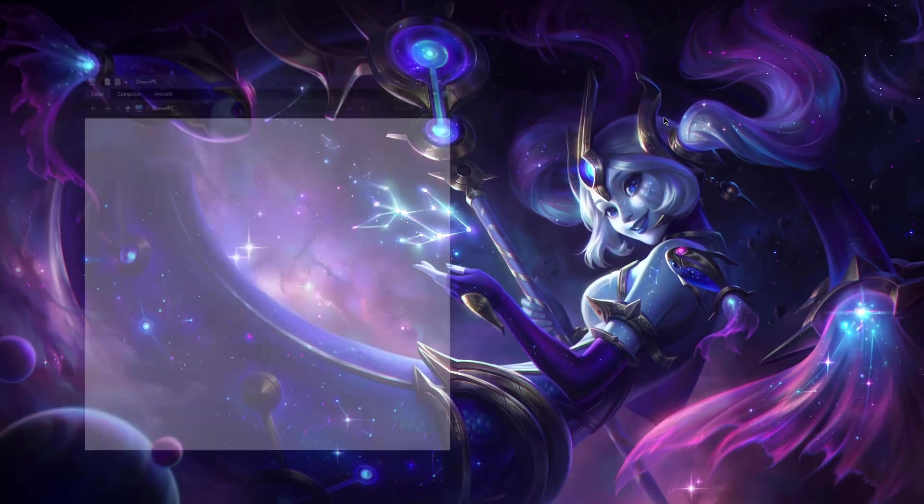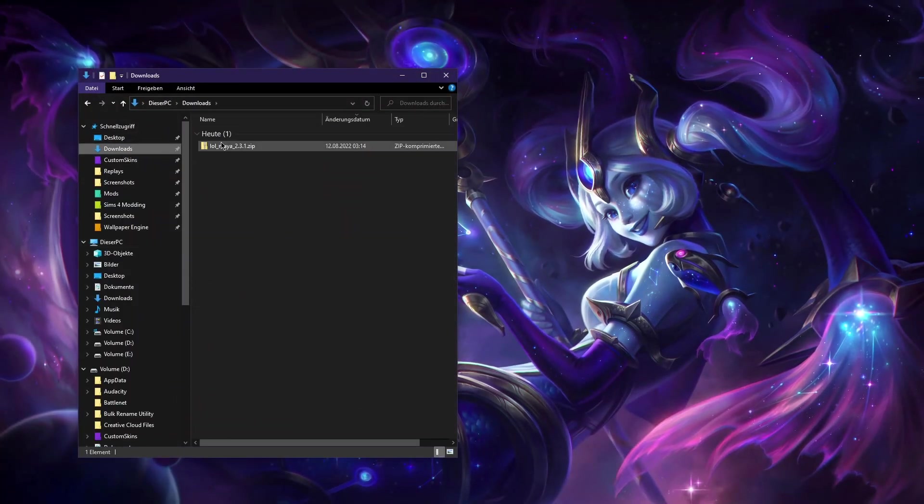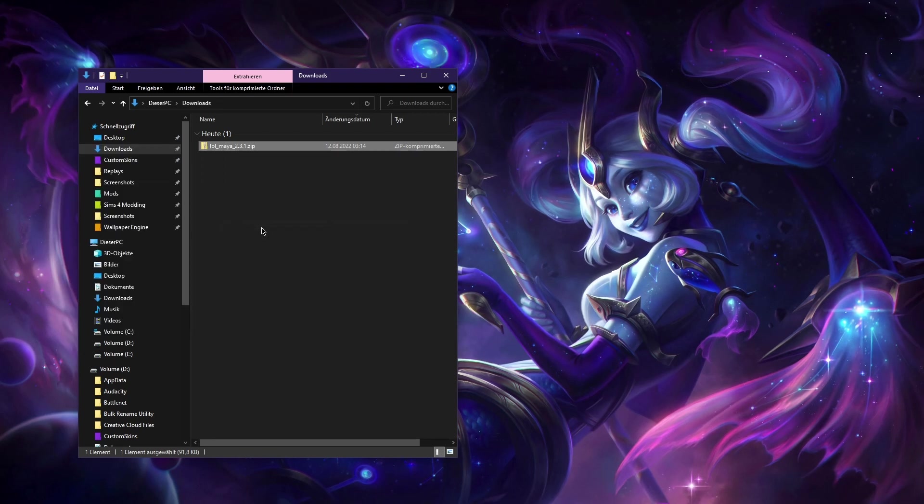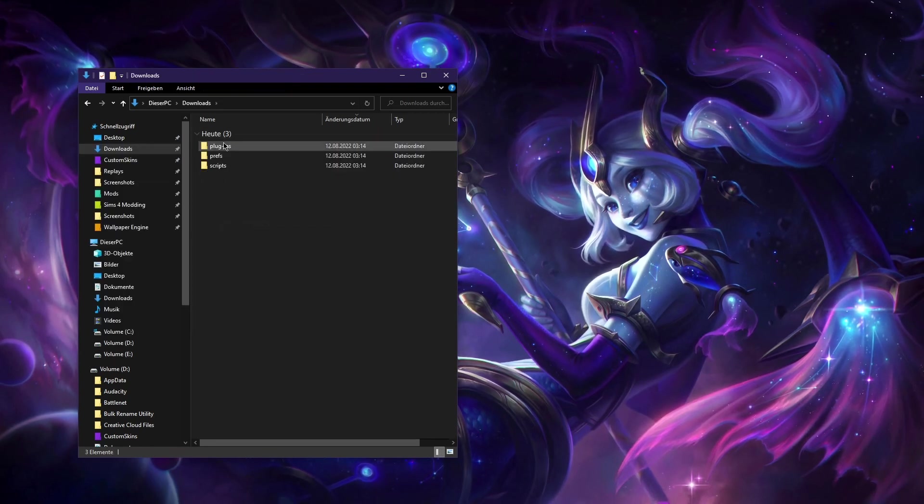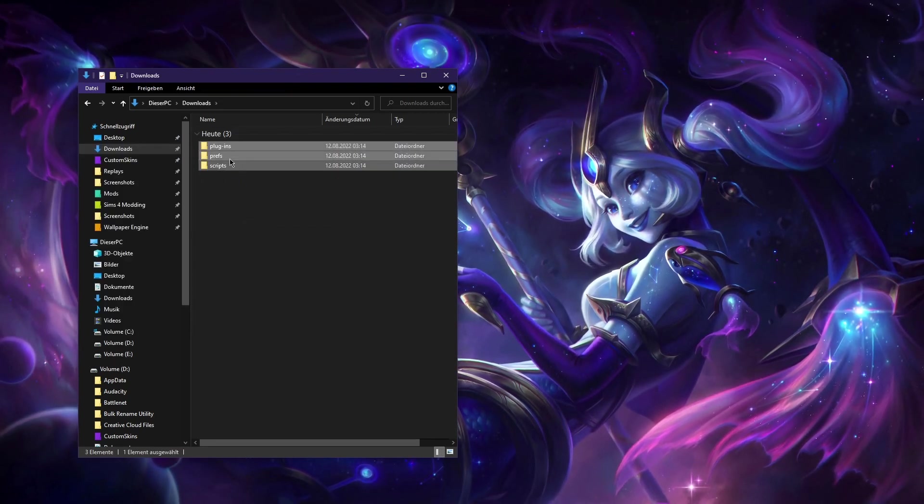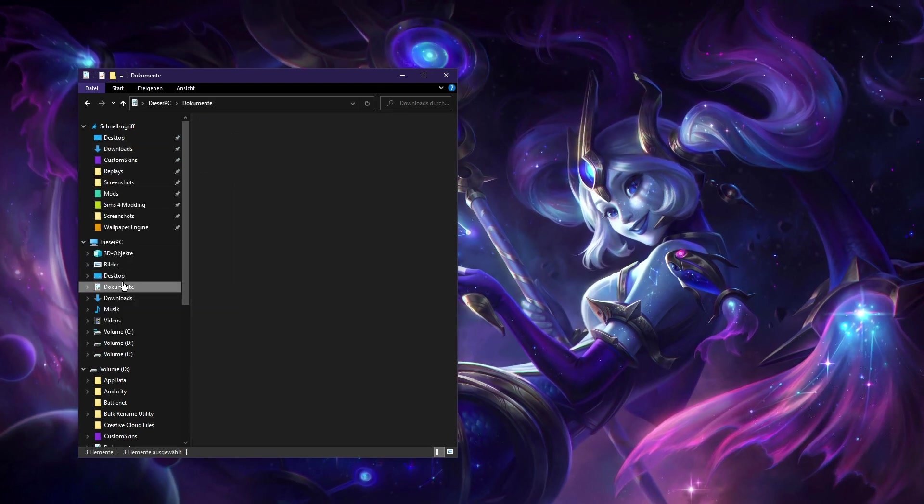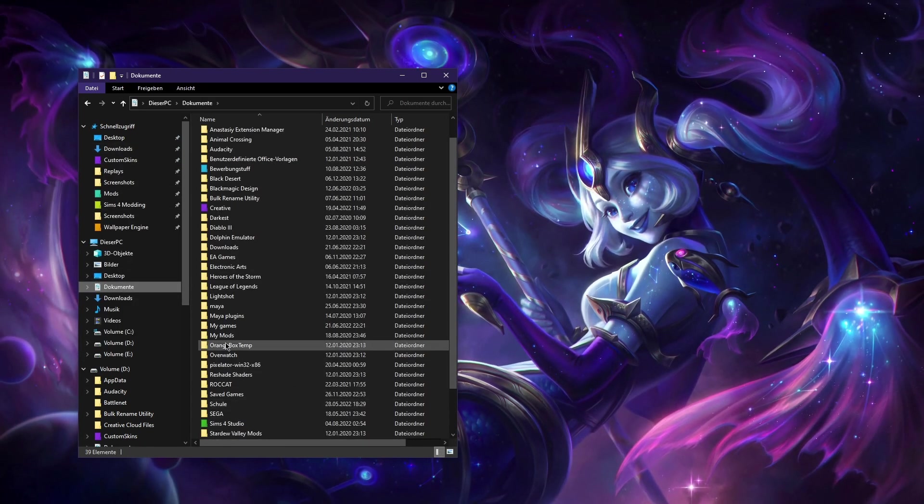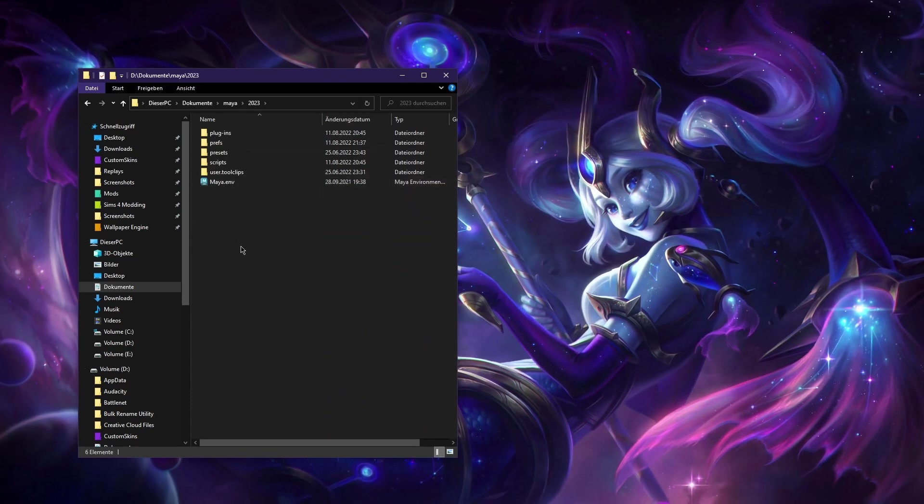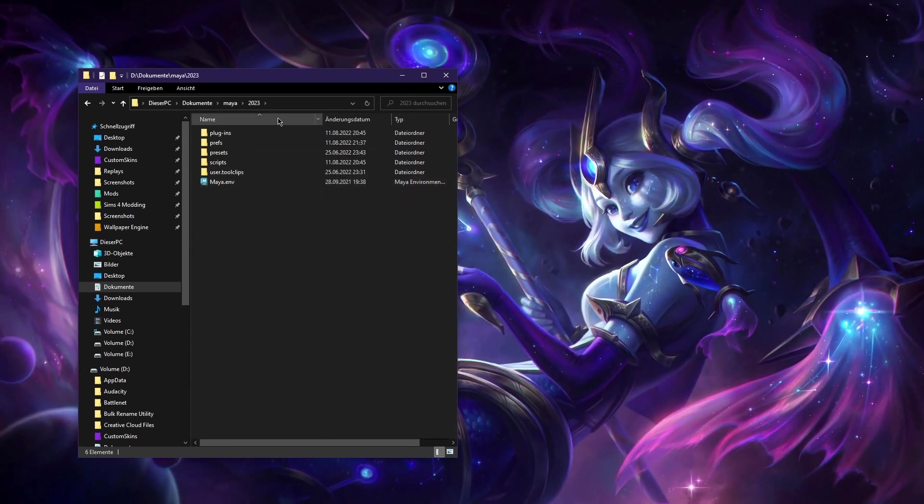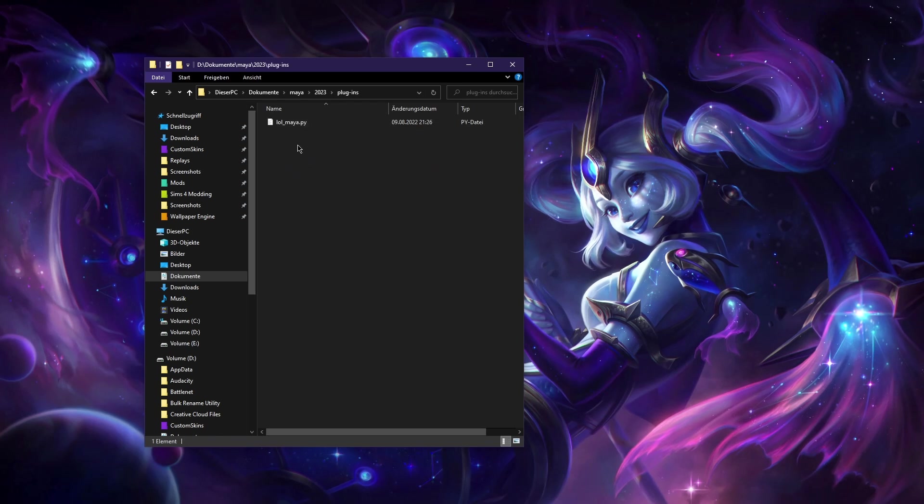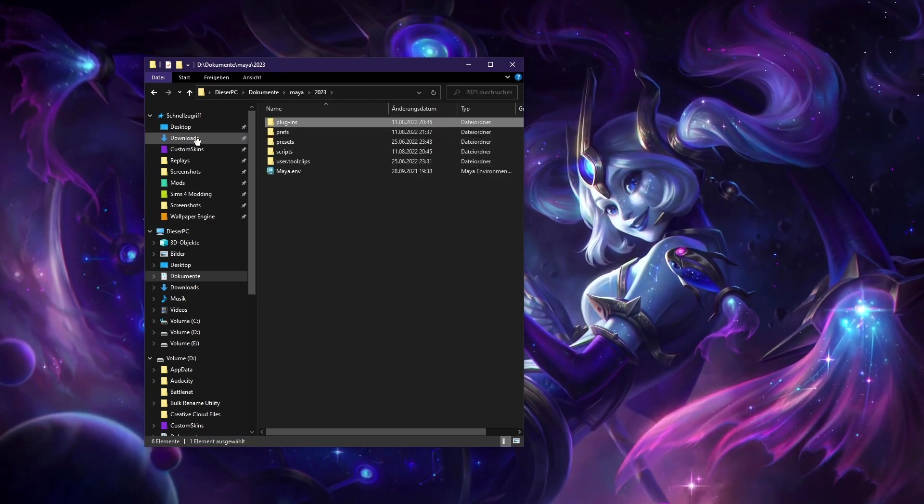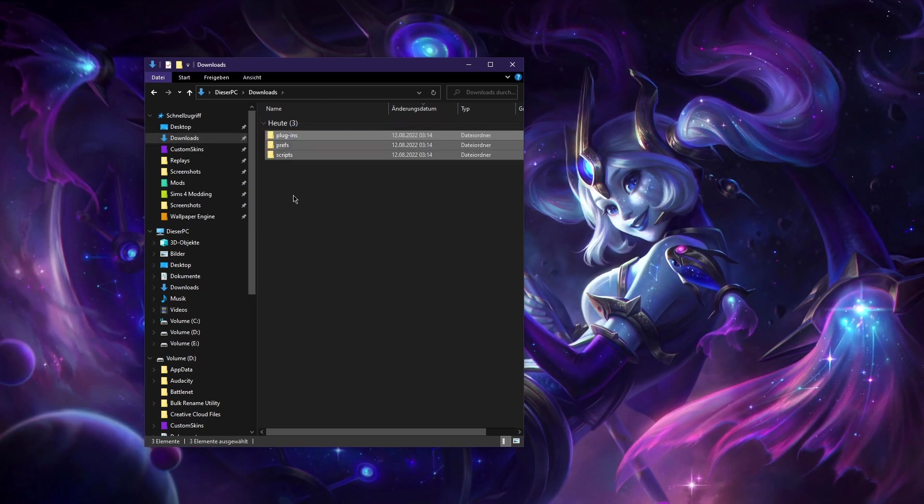I'm just gonna download it even though I already have it. When you download it you're just gonna unpack it. As you can see it comes with those kind of folders, so you just want to take those, go to your documents folder, then in Maya, Maya 2023 and just post them straight in. There's no more to it because it's all in those folders and they're all just arranged there.